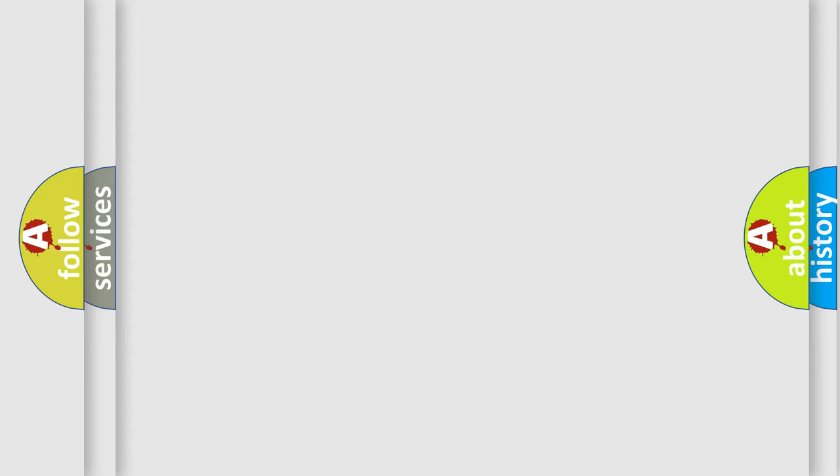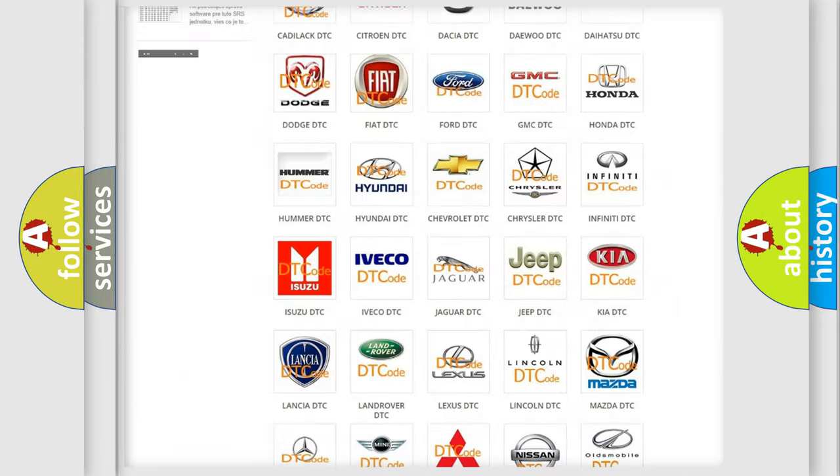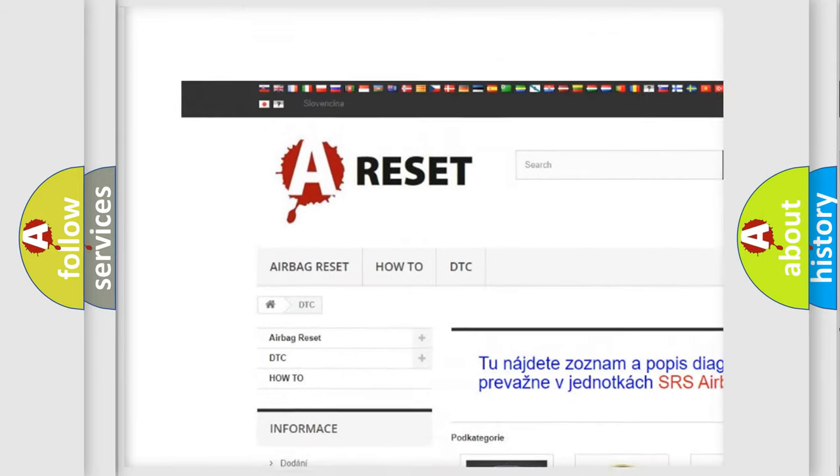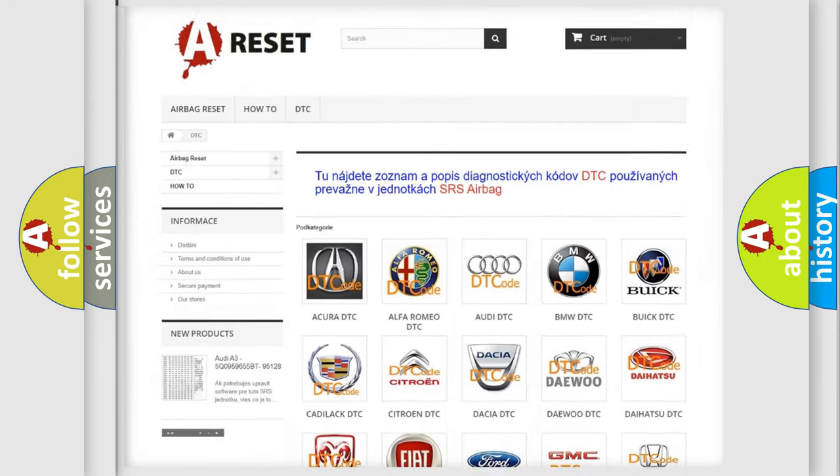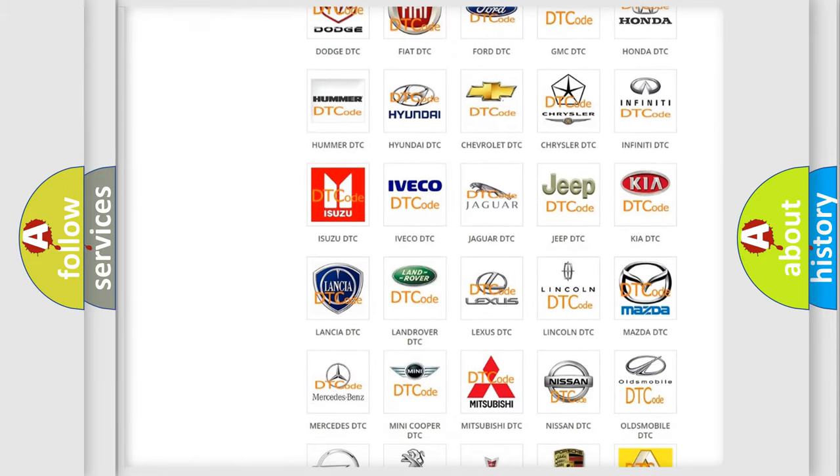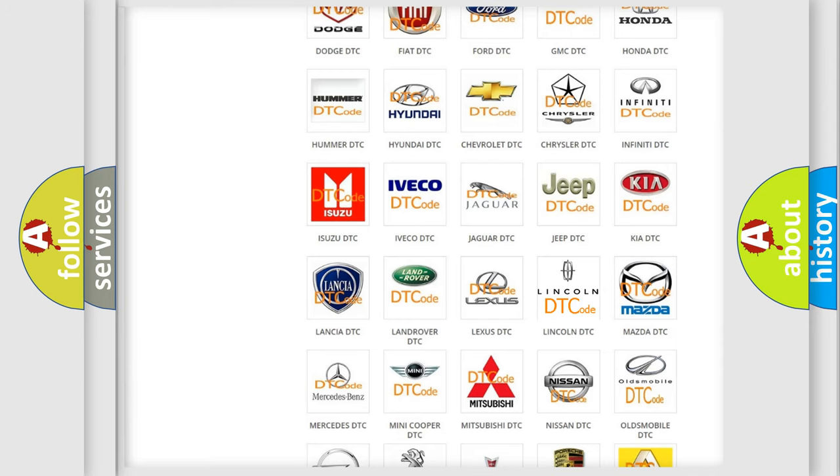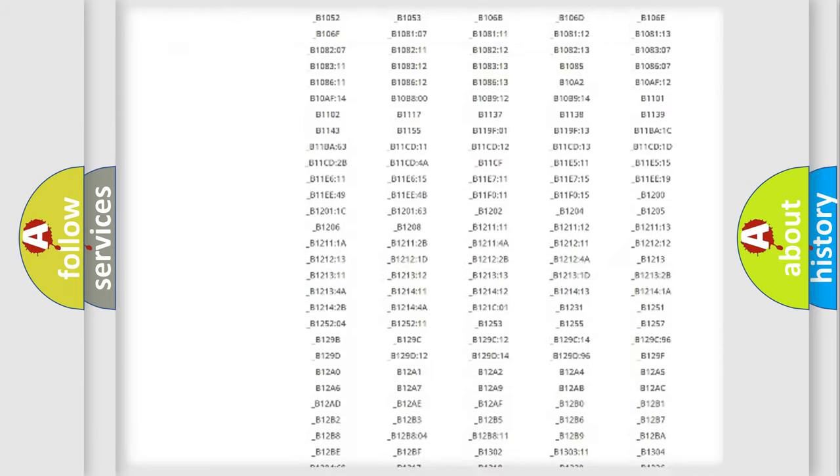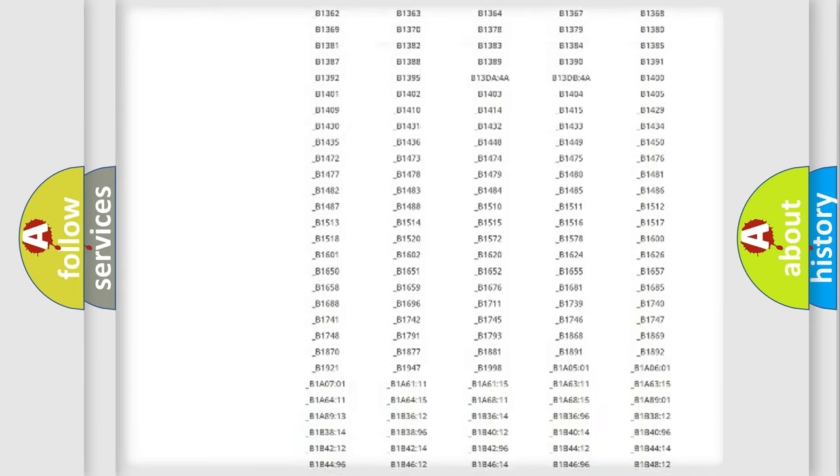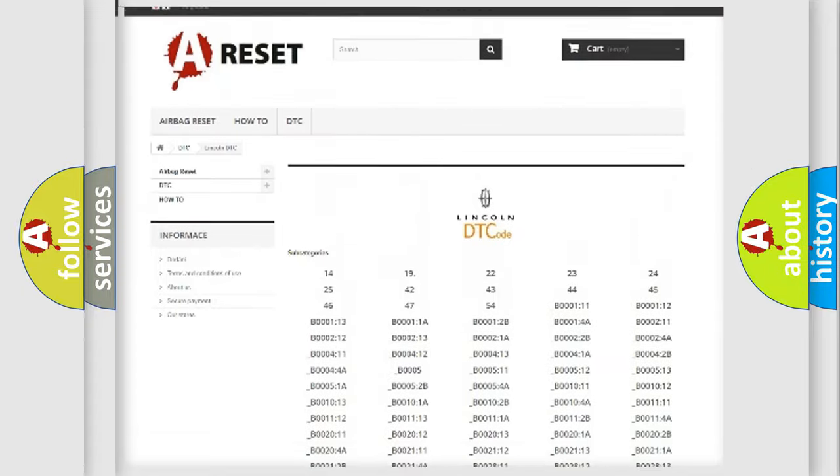Our website airbagreset.sk produces useful videos for you. You do not have to go through the OBD-II protocol anymore to know how to troubleshoot any car breakdown. You will find all the diagnostic codes that can be diagnosed in Lincoln vehicles.